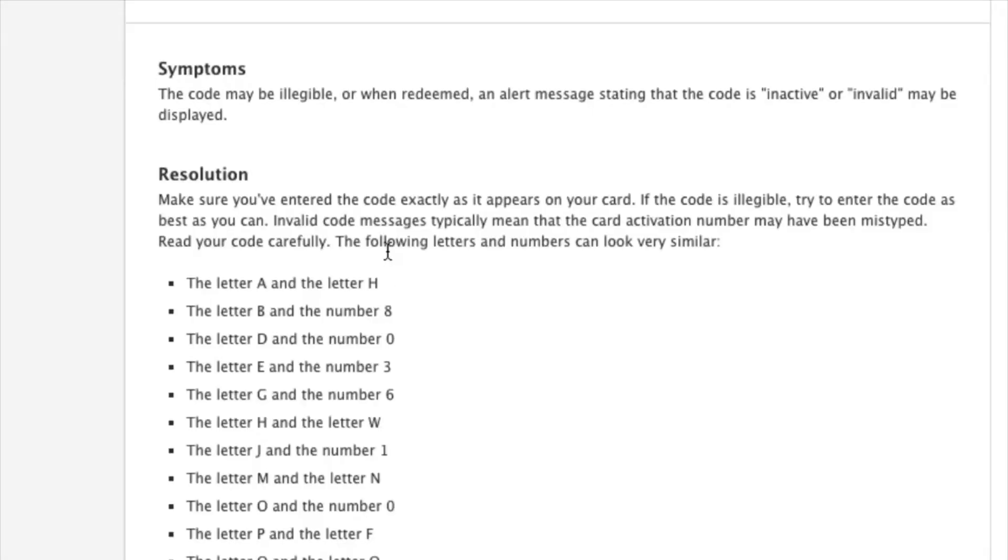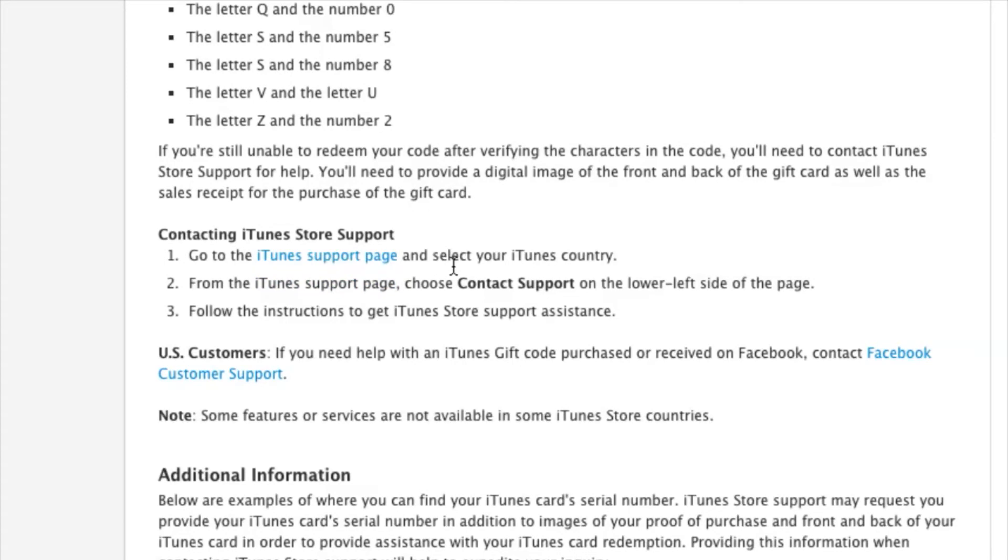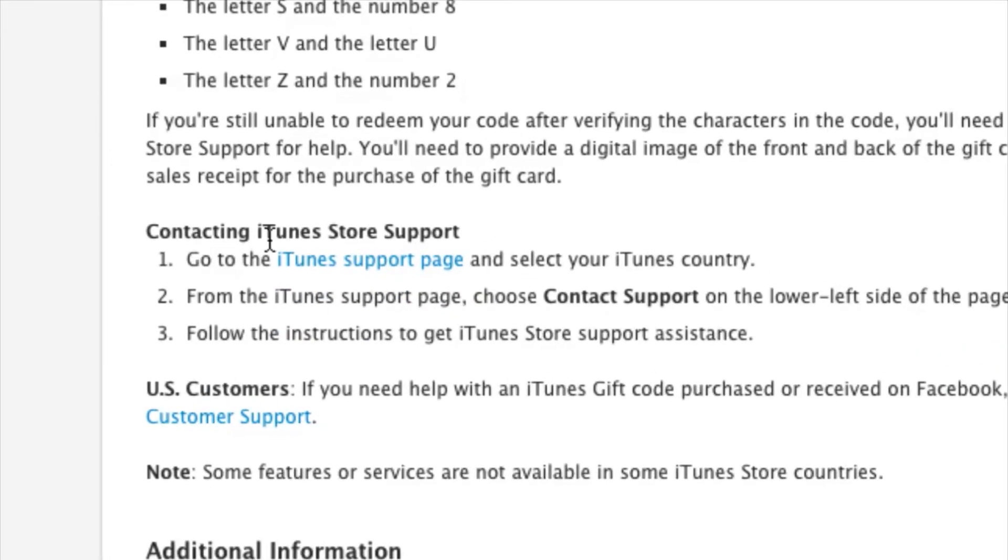But just in case the code isn't working correctly still, your last resort is contacting iTunes Store Support by simply clicking on this link here.